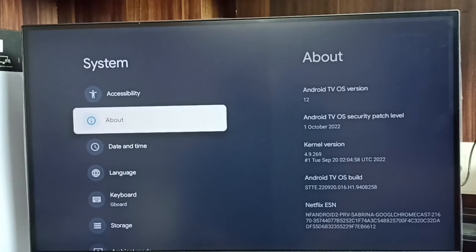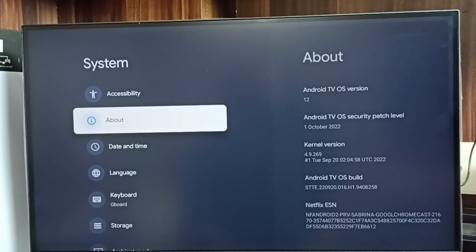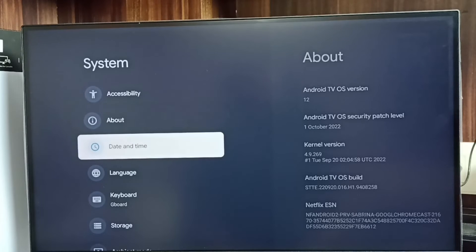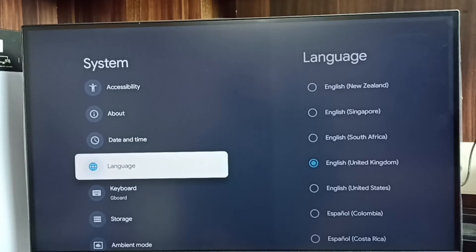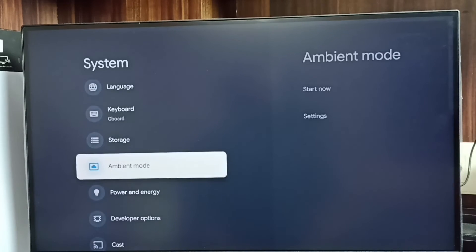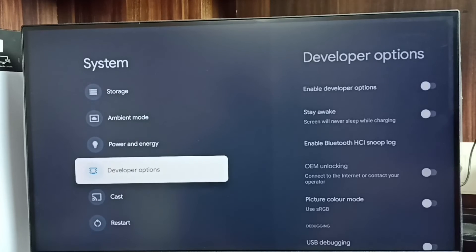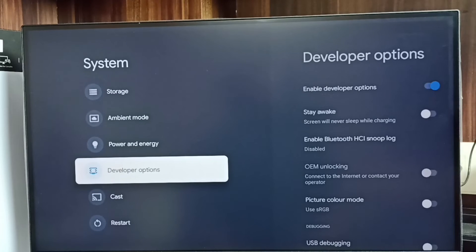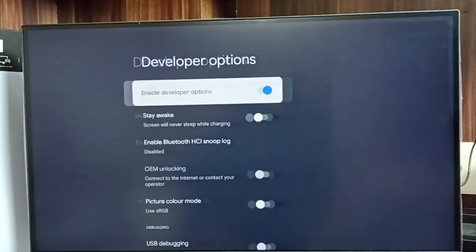Go back. Now under System we can find a new option called Developer Options. Select it.